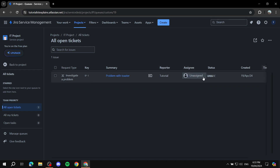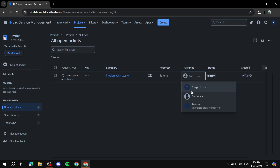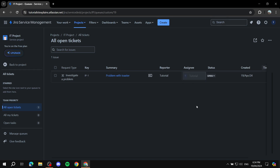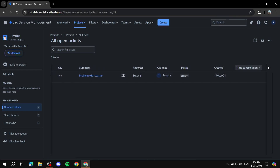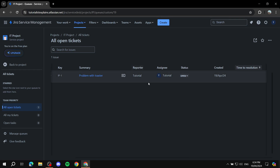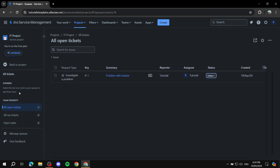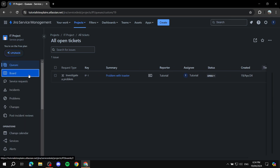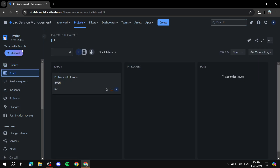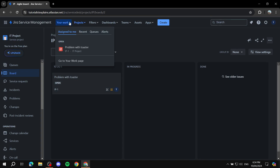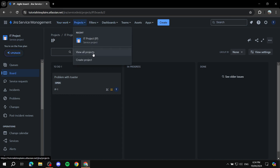Once created, the ticket will appear within the tickets list. You can assign it to team members — type in their name and it will show up, then assign it to yourself or whoever is appropriate. You can see the status, creation date, and time to resolution. If it's completed, you can set the status to complete. You can also view tickets in boards. To see work assigned to you, go to 'Your Work' and click 'Assigned to me' — it shows all work assigned to you, along with recents, queues, and alerts.